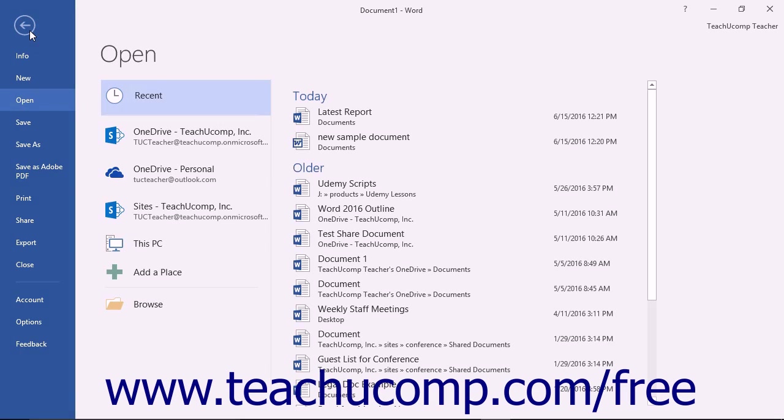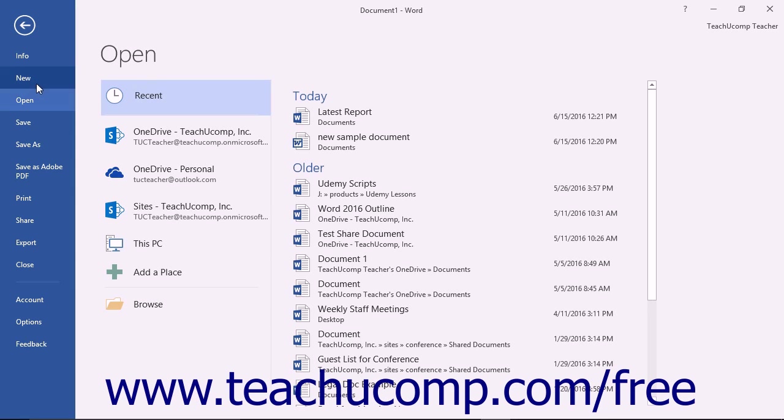In this view you can perform all of your file management. This includes performing functions such as saving your file, opening an existing file, or creating a new file.